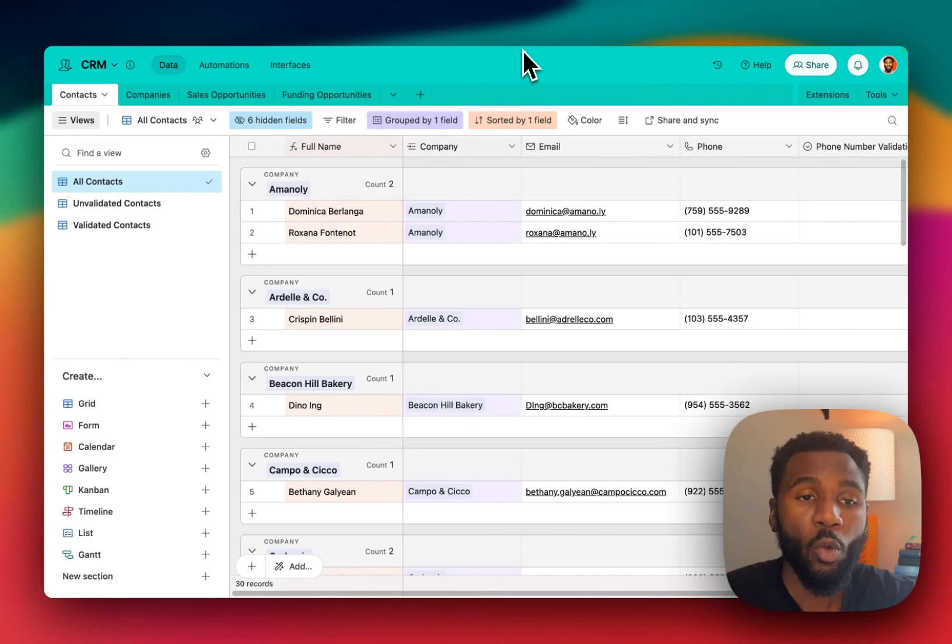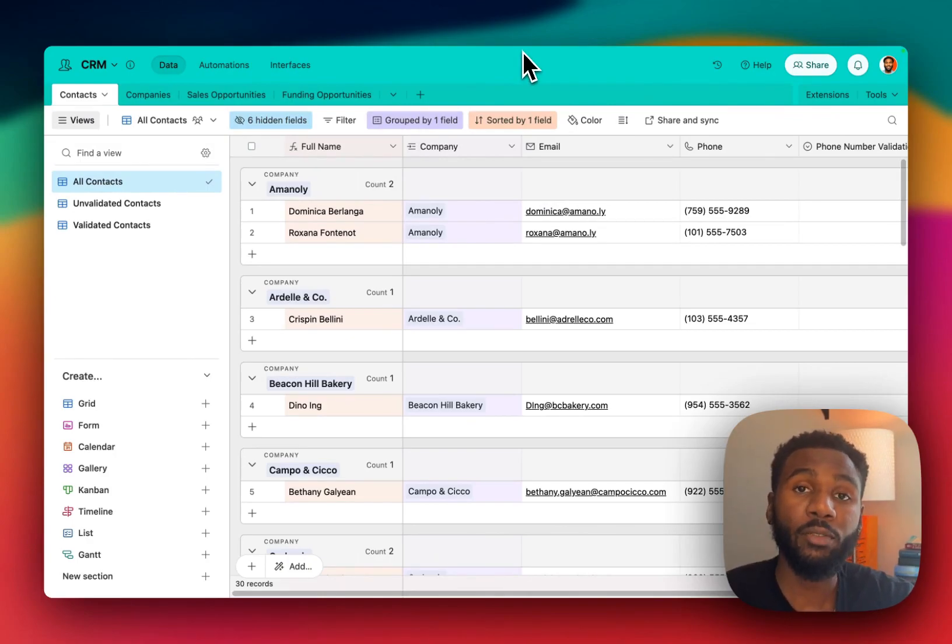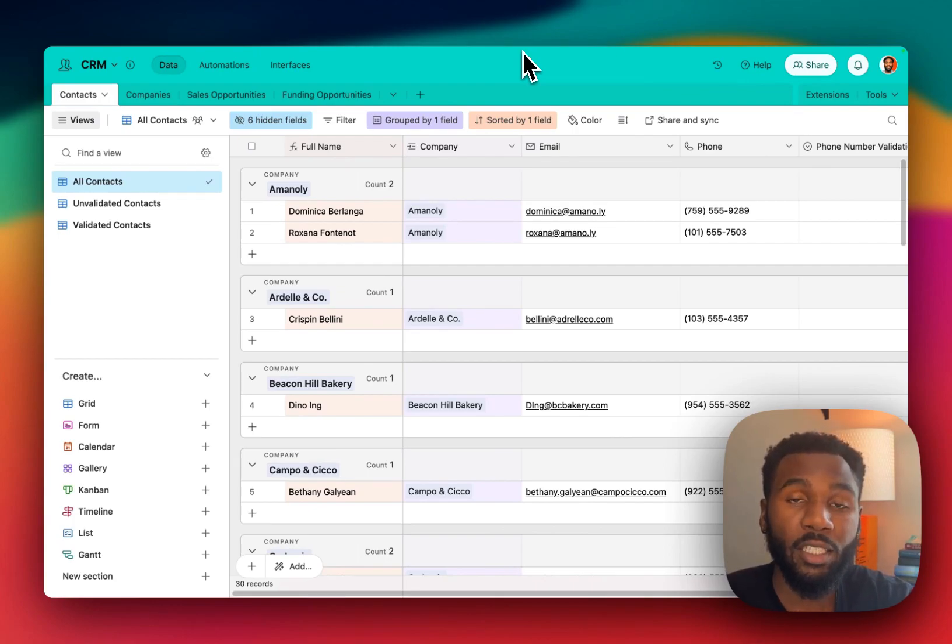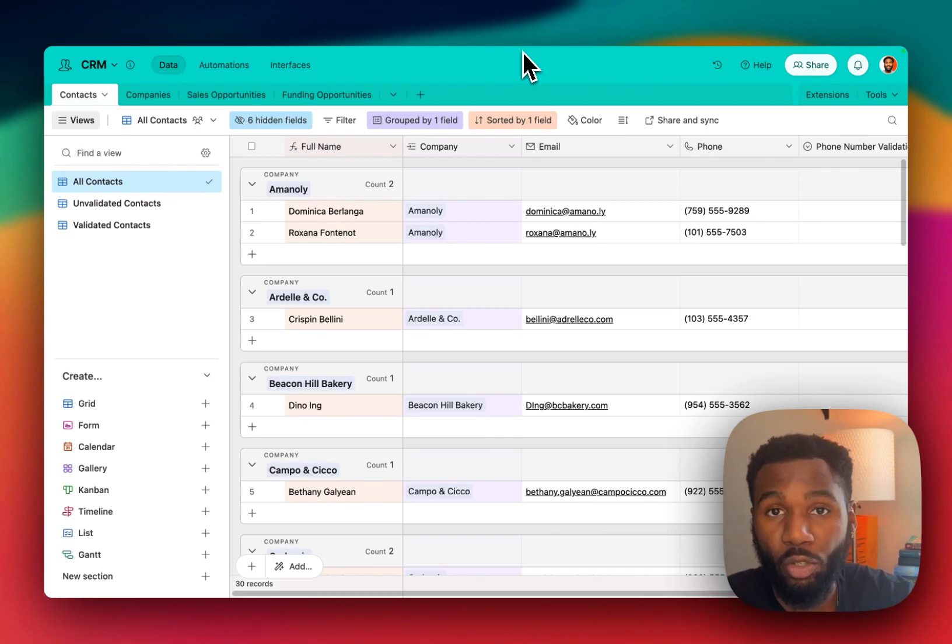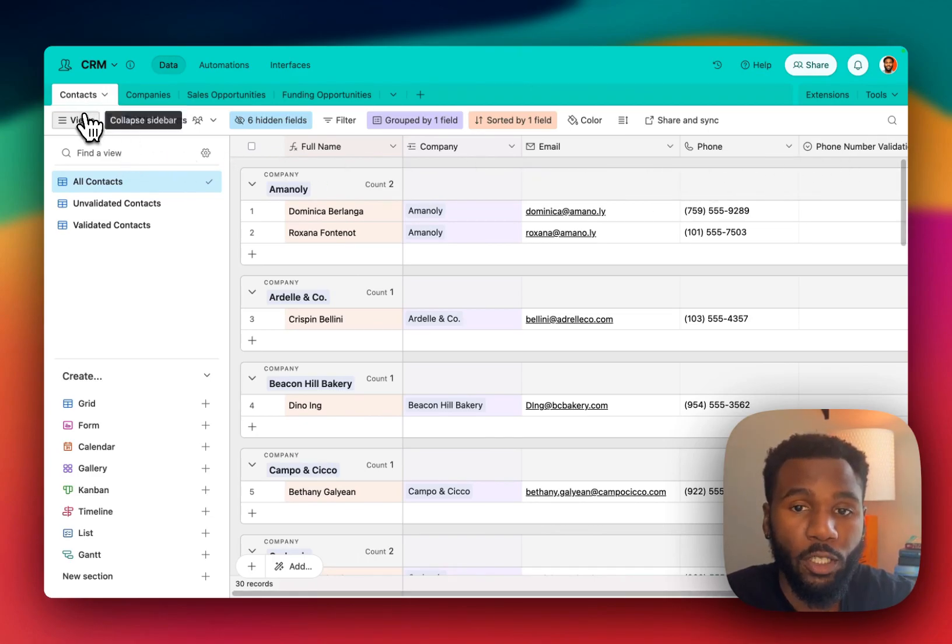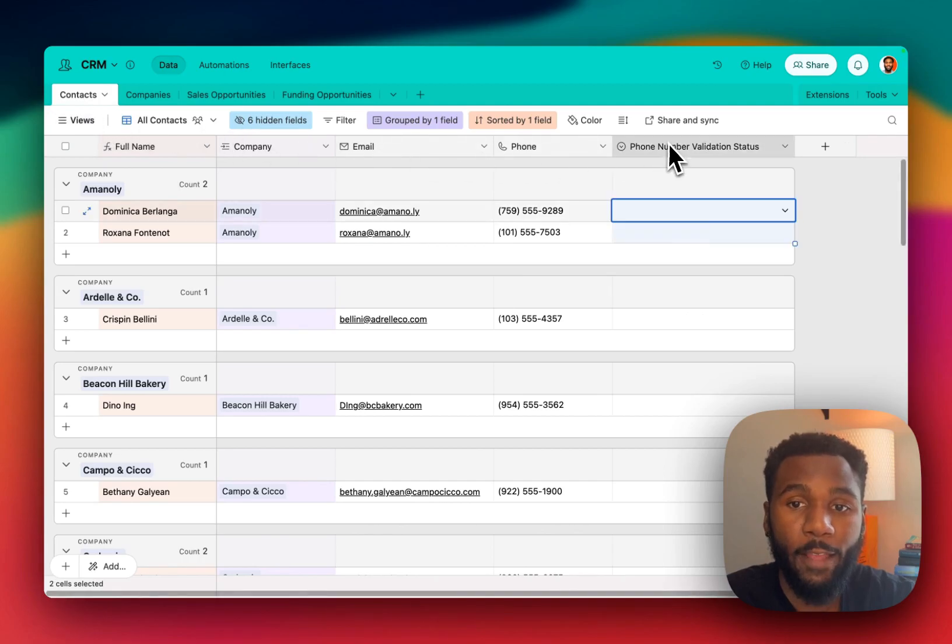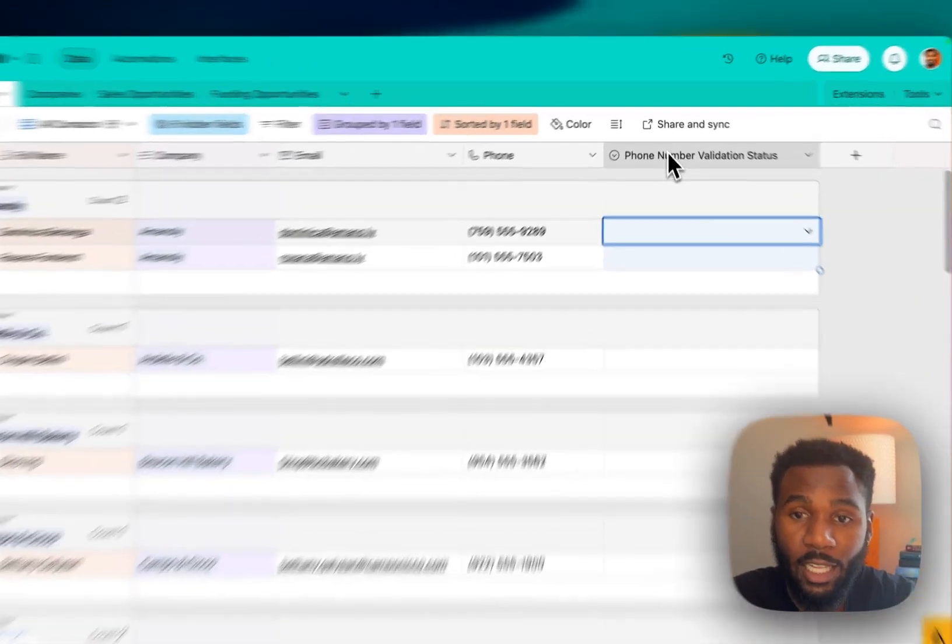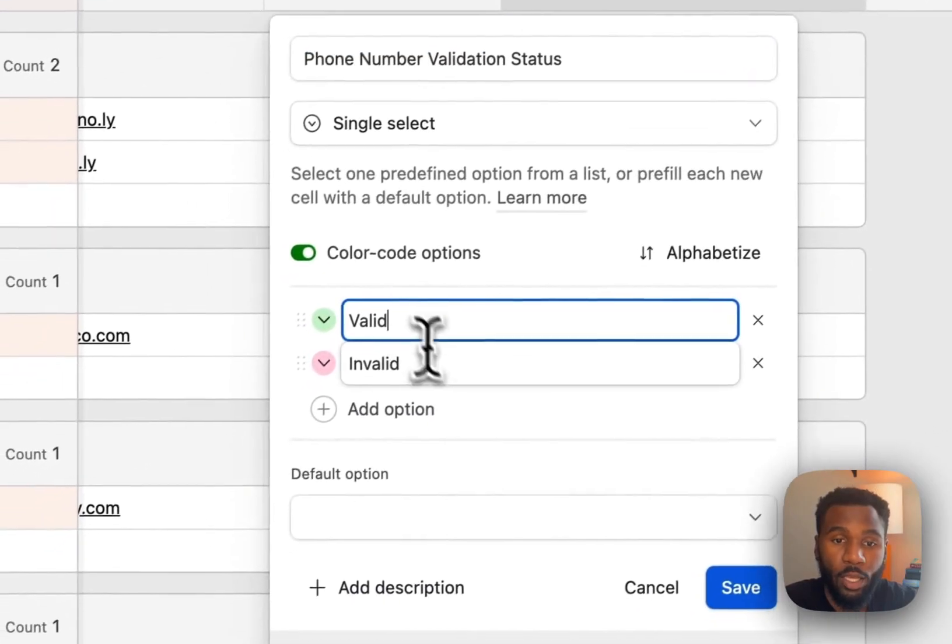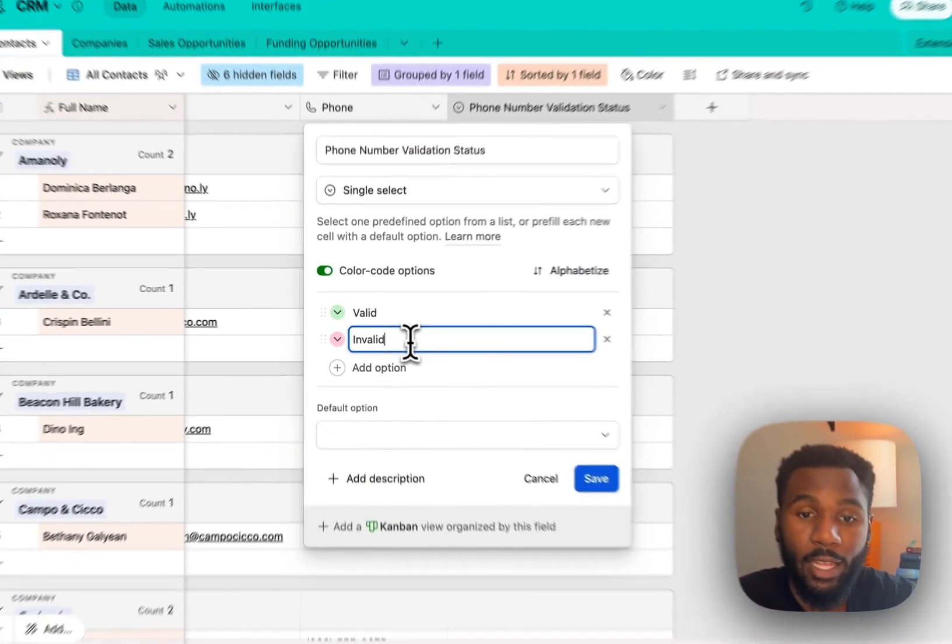So we have a CRM here which has a table of contacts and our objective is going to be to take each of these records in this contacts table and validate the phone number using an external API called Abstract API. So the first thing we need to do is add a field to track the phone number validation status. This is a single select with the two options being valid and invalid.